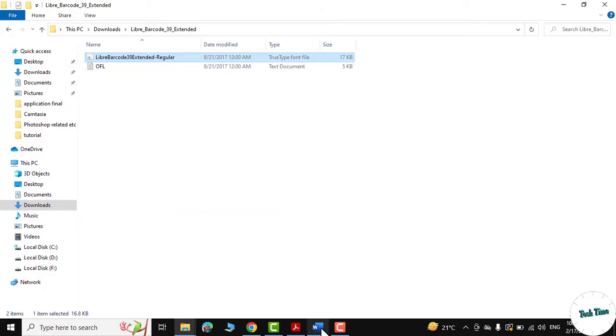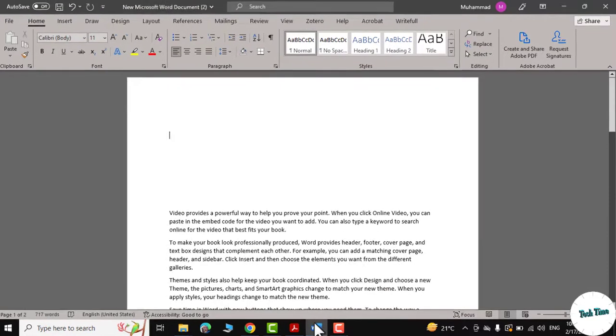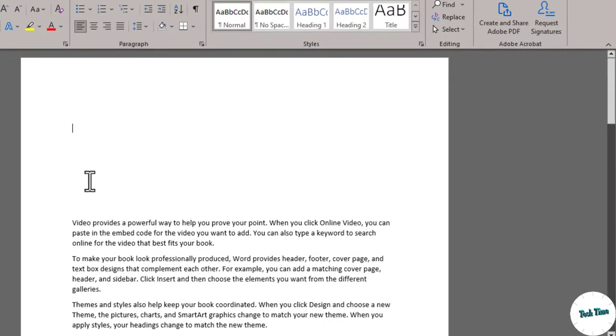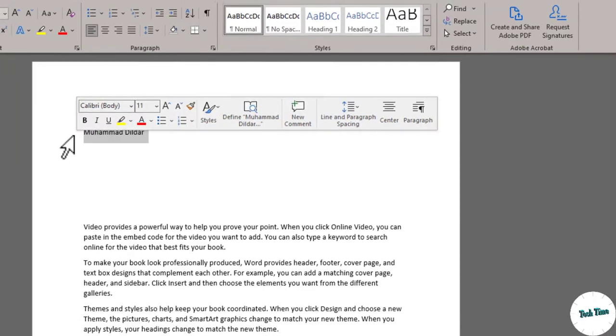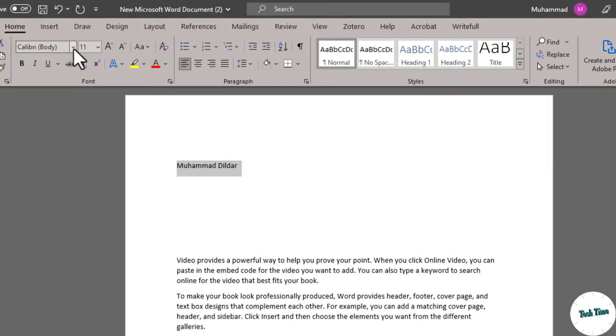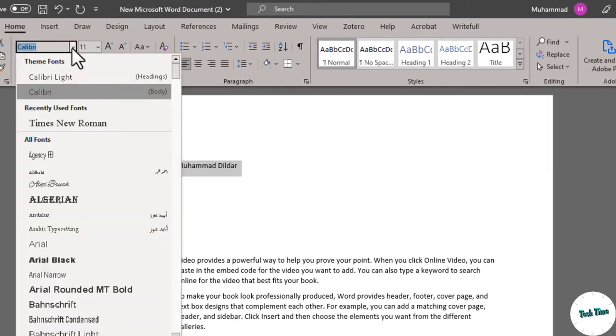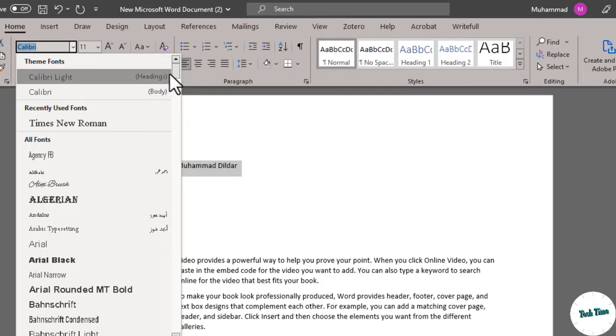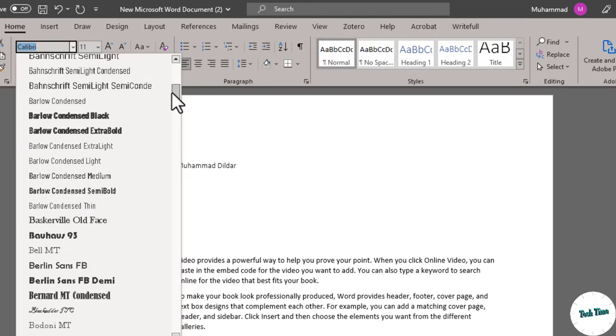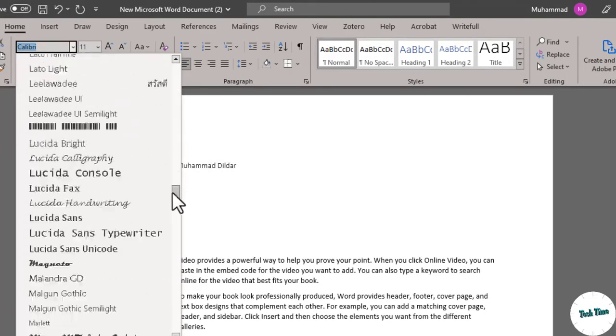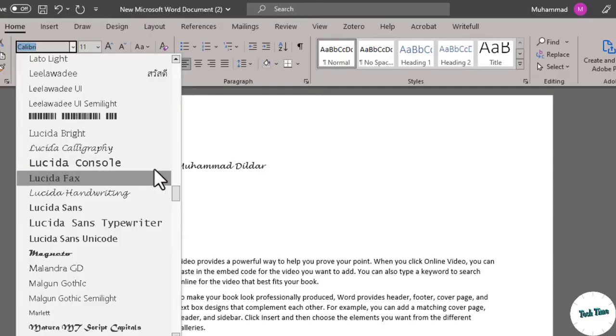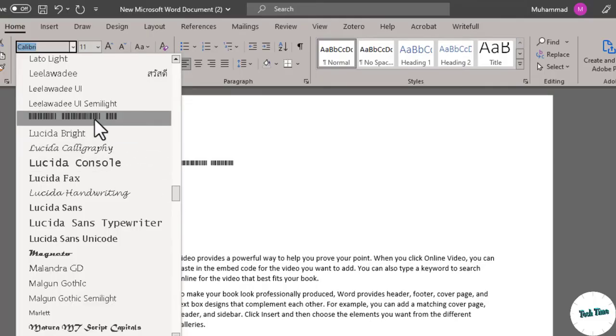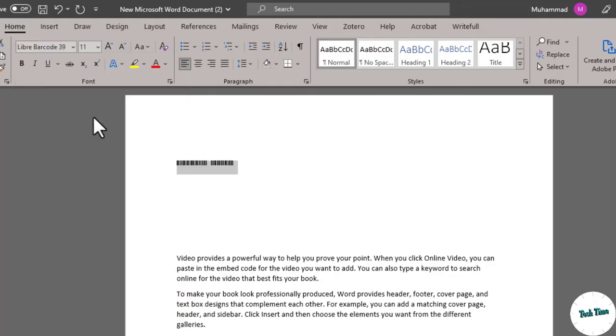Now let me write something over here. Let me write my name. Select the name, go into Libre, and there they are. You can see Libre Barcode 39. Click and there you go. You can increase their size like this.